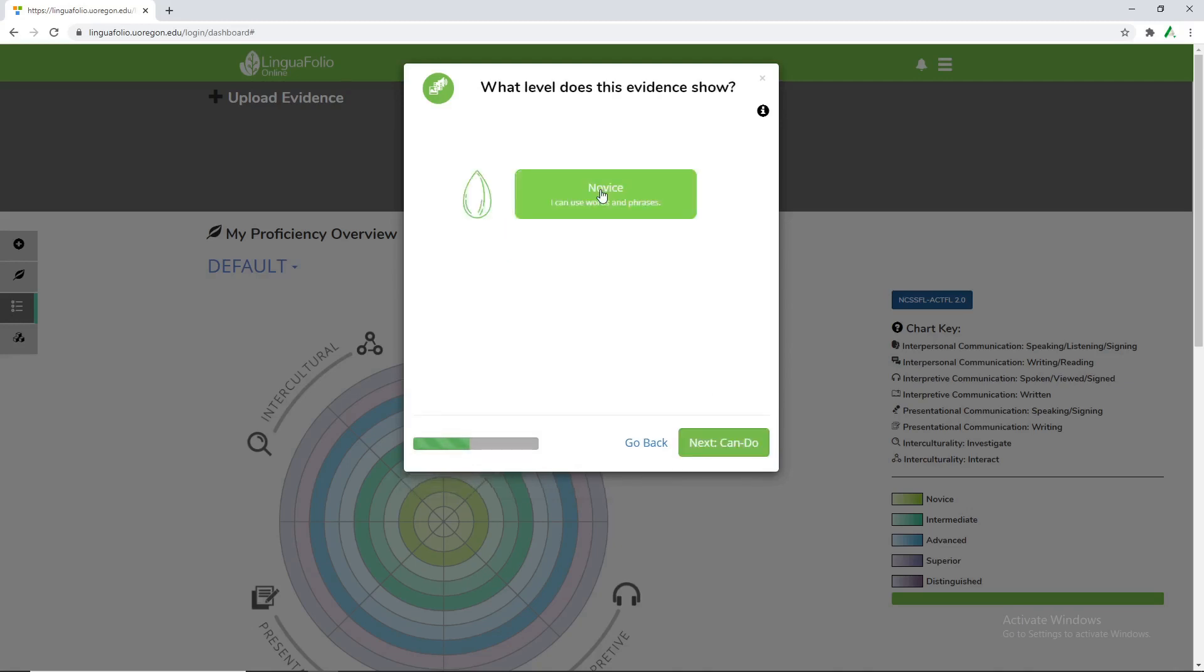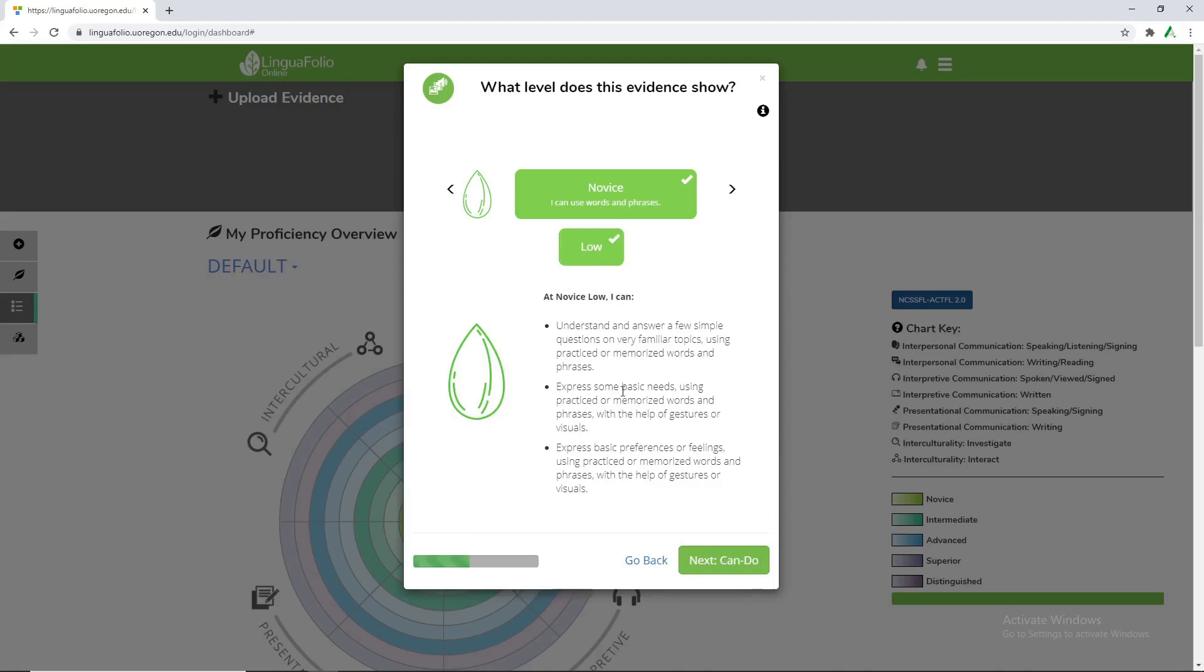And then much like what we were talking about before, we select Novice. Our only option is Low. And then you can see the description of what Novice Low actually means.